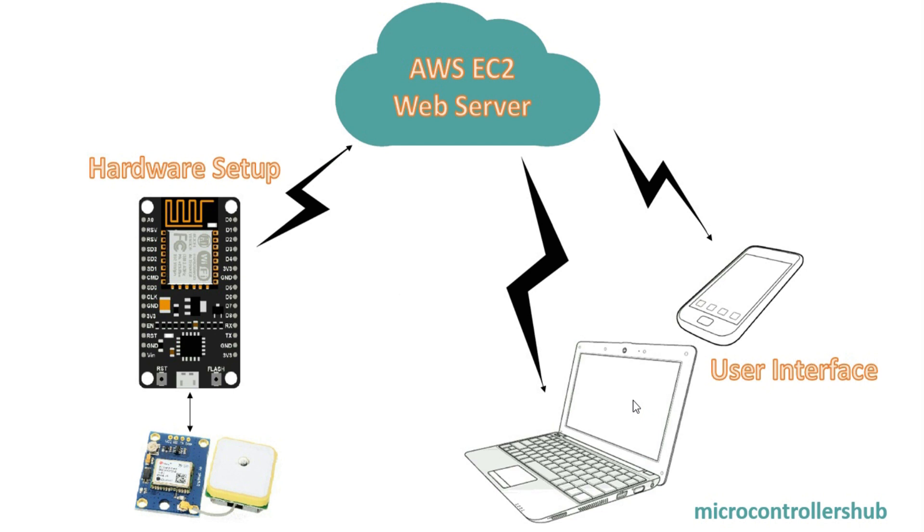That's it. Now if you find it little difficult to understand, don't worry. Just follow each and every step I mentioned and you will have your project ready. Alright, now we have understood the complete block diagram, let's move to AWS console to create your own web server.